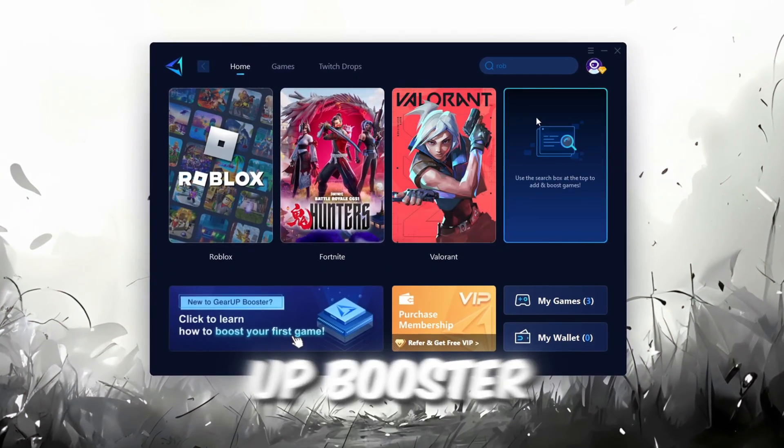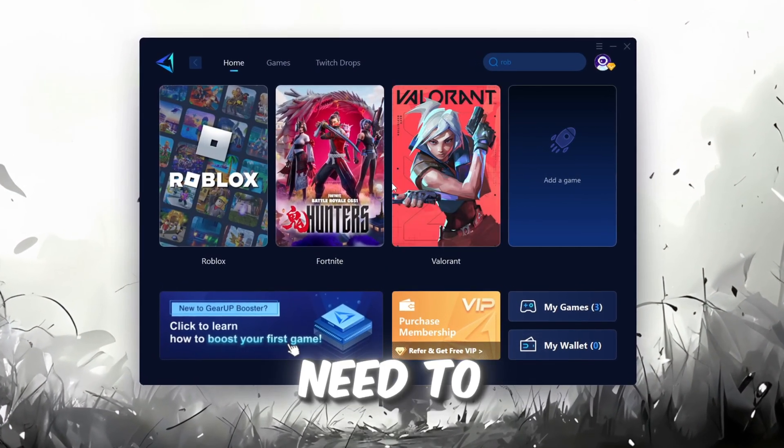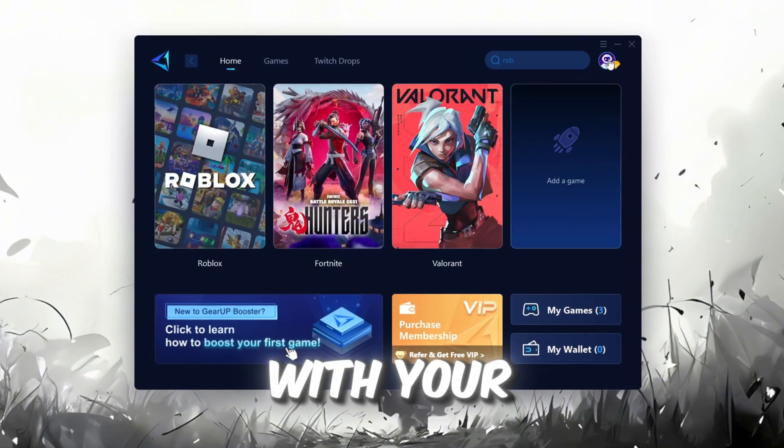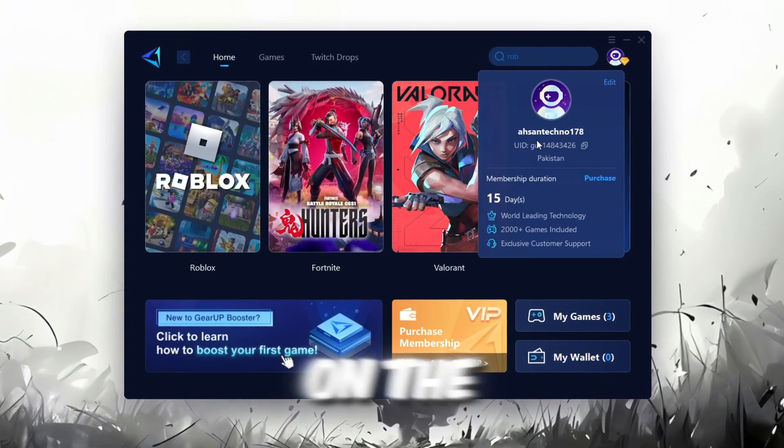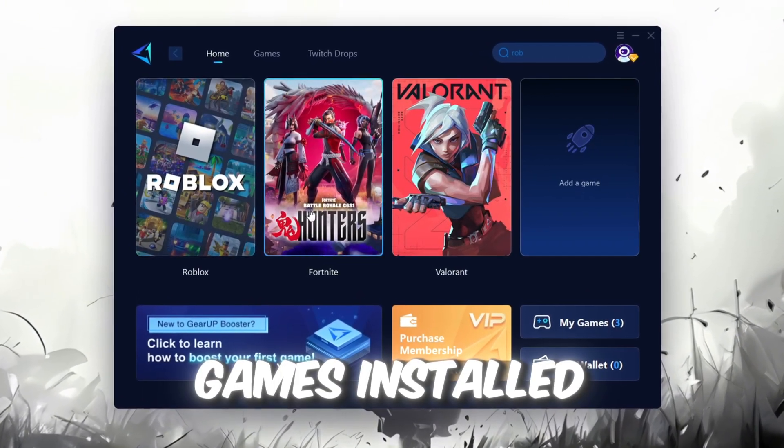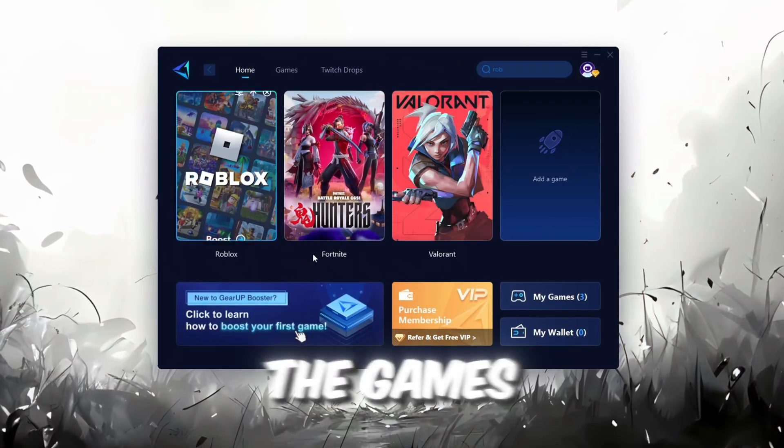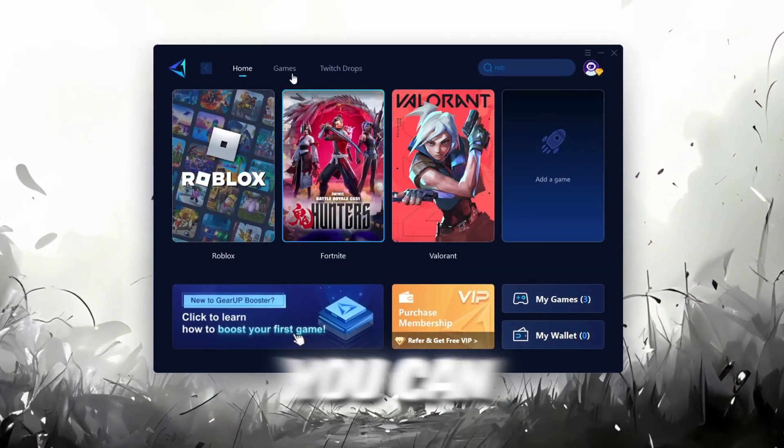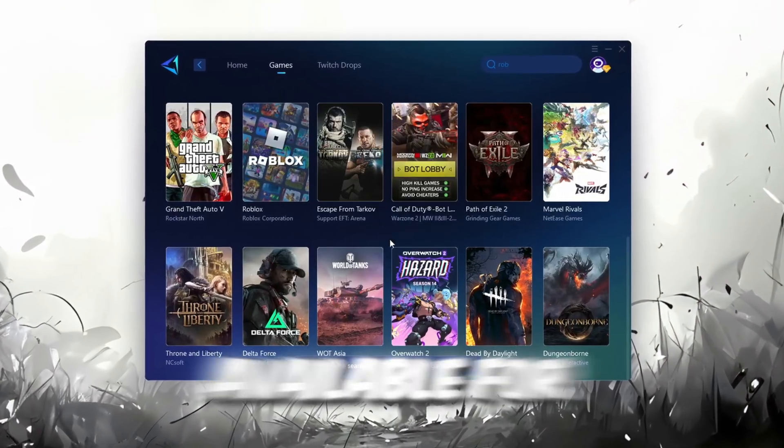Once installed, you'll see the Gear Up Booster interface. The first thing you'll need to do is log in with your Facebook or Google account. On the Home tab, you'll find all the games installed on your PC. If you go to the Games tab, you can browse thousands of games available for optimization.